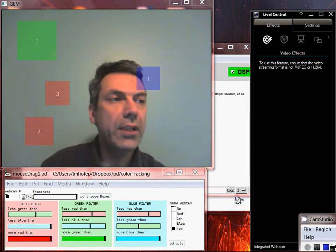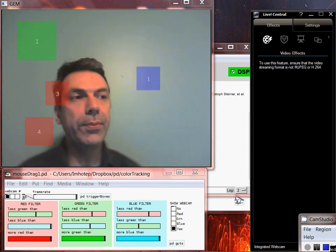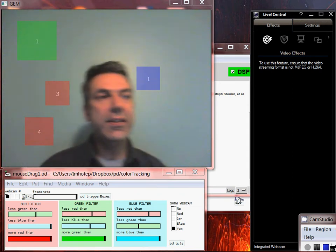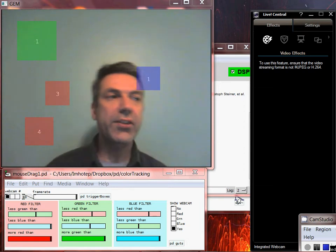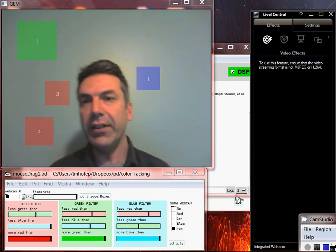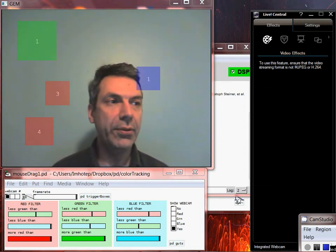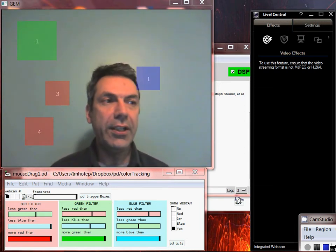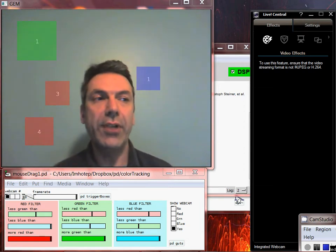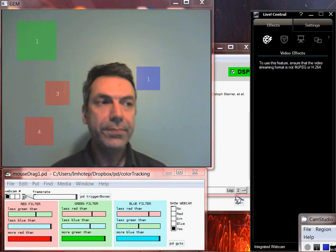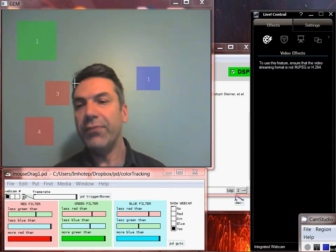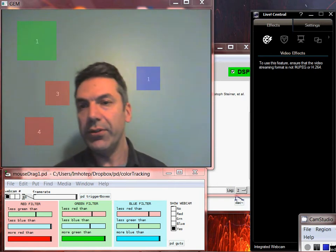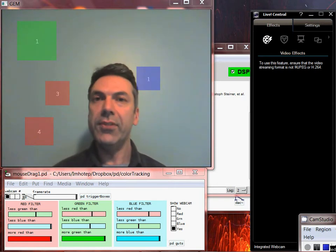This is a demo of a color tracker for PD. The idea is that when a particular primary color enters or leaves an area in the webcam's view, a unique event can be triggered on and off. The tracker allows us, first of all, to choose a webcam.